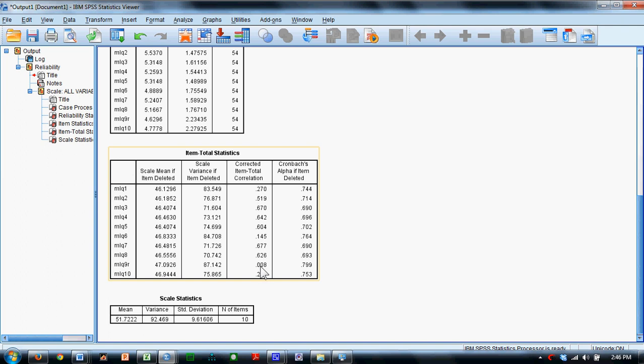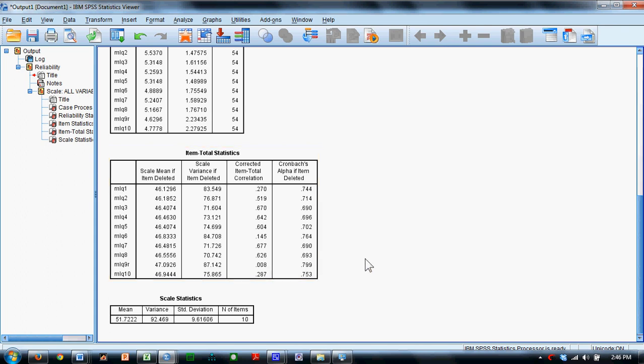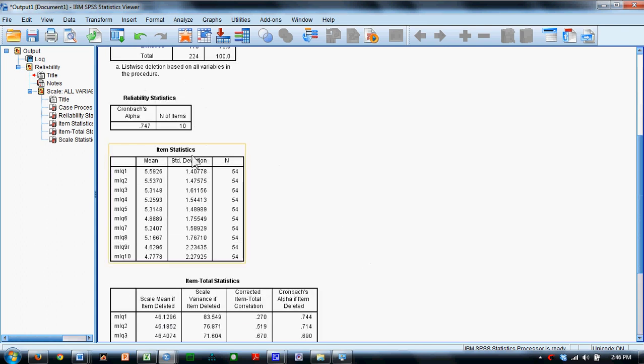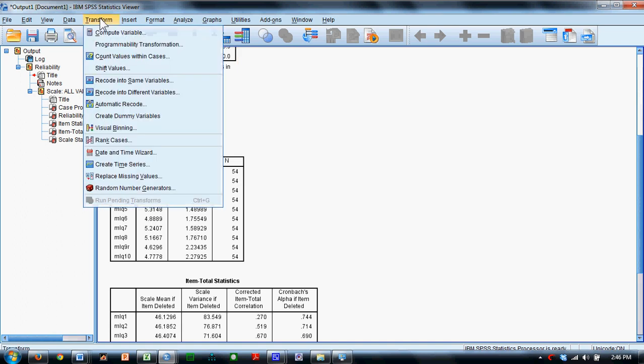And this item, if this weren't an established scale—this is the ninth item that we just recoded, in fact—if this weren't an established scale, we'd probably consider getting rid of that item. Overall, we have a very nice alpha, and so what we're going to do is we're going to compute a total score.